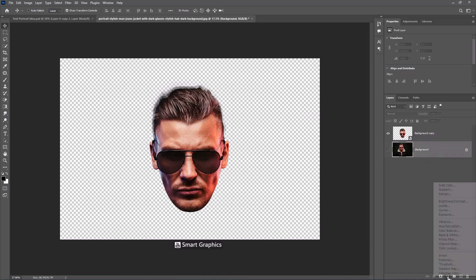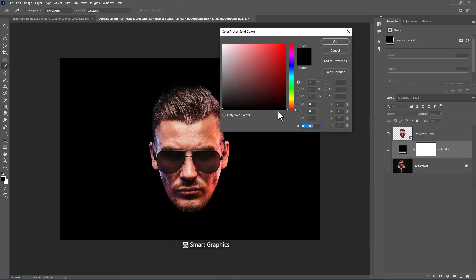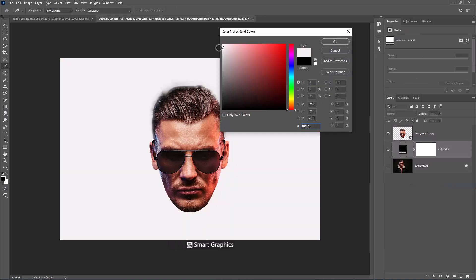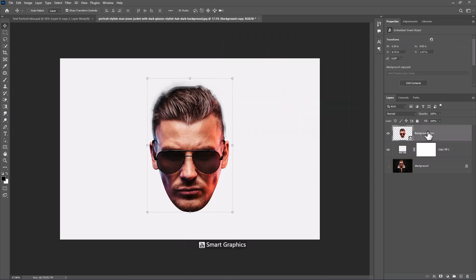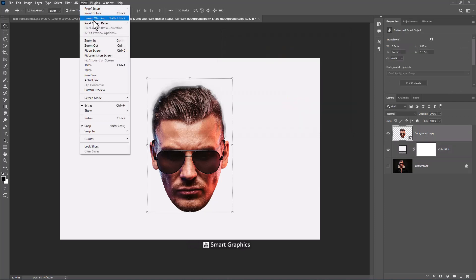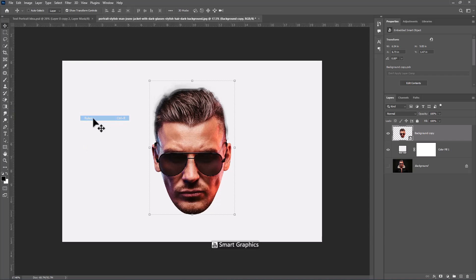From adjustment layer choose solid color. Select white color and click OK. From the view menu check on the rulers. Adjust the ruler on middle of the subject.